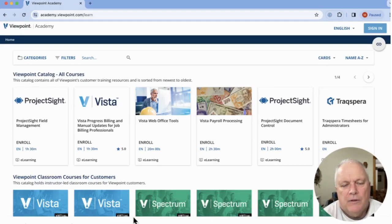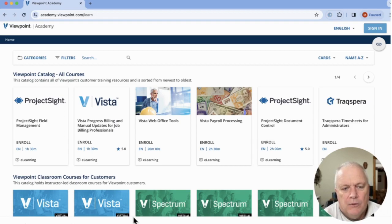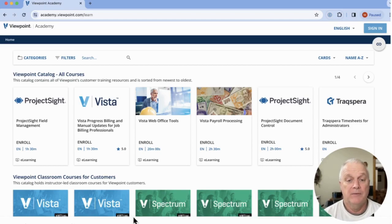Hey, this is Mike here at OnPoint. We're going to do a quick video here on how to navigate Viewpoint's Academy website.